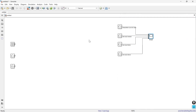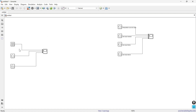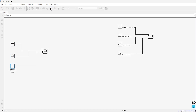Now let's close this and take another scope to compare all three repeating sequence blocks. The first is the repeating sequence block, the second is repeating sequence interpolated, and the third is repeating sequence stair. Let's run this simulation for two seconds and see the difference in output of each of these three blocks.